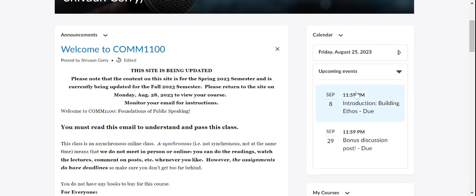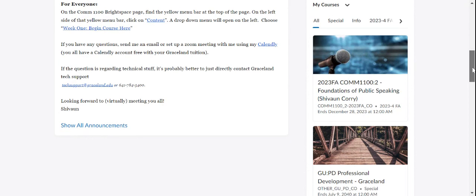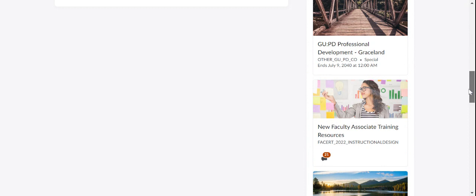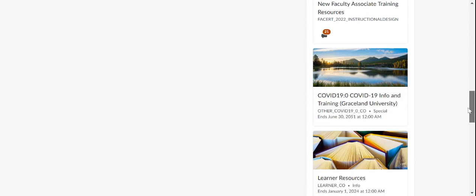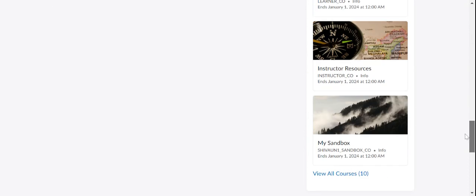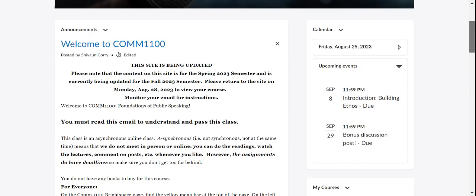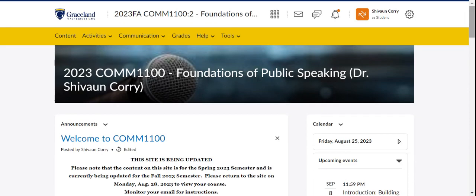Over to this side, you'll see your calendar. And your calendar should have anything that's due coming up. And again, you can get to any of your other courses as well right there.